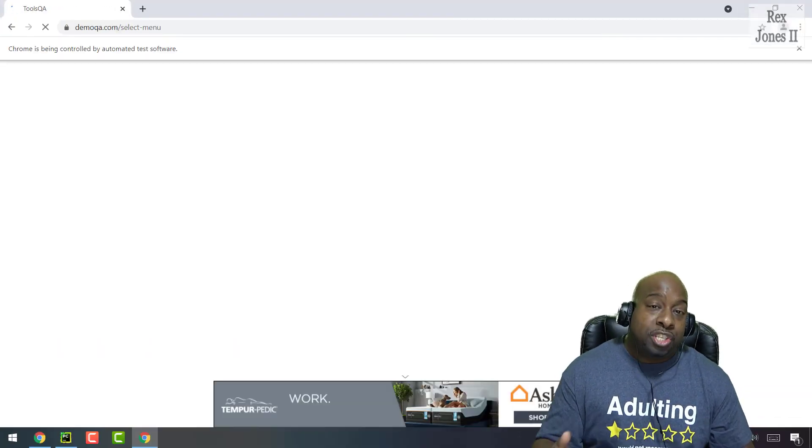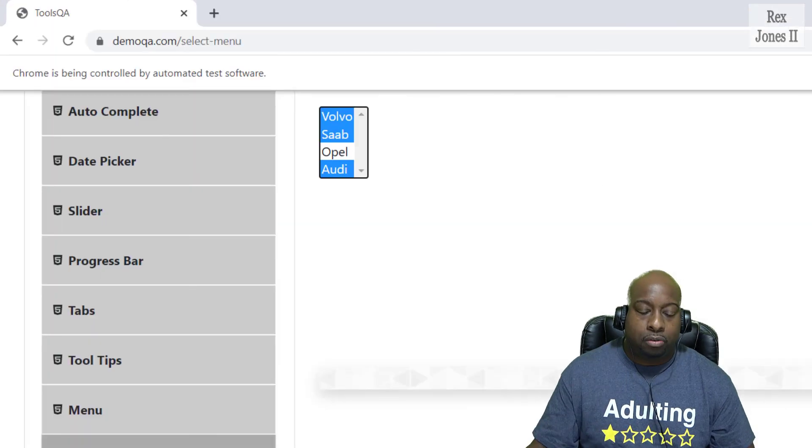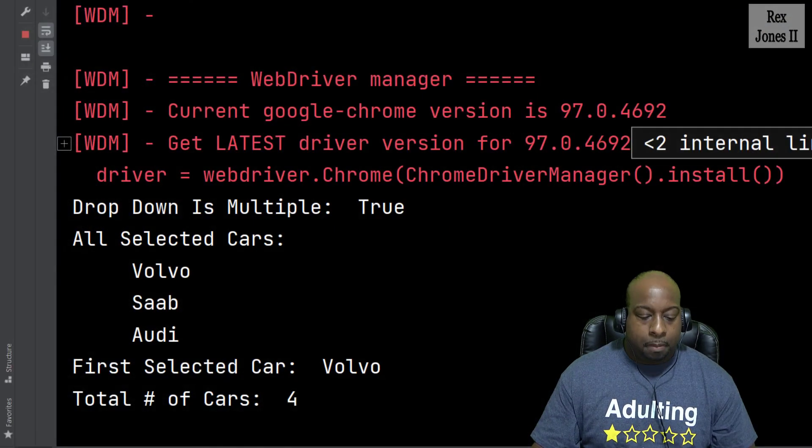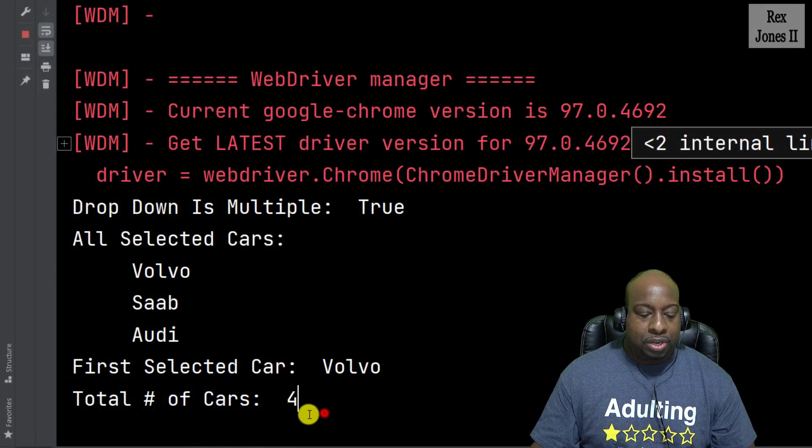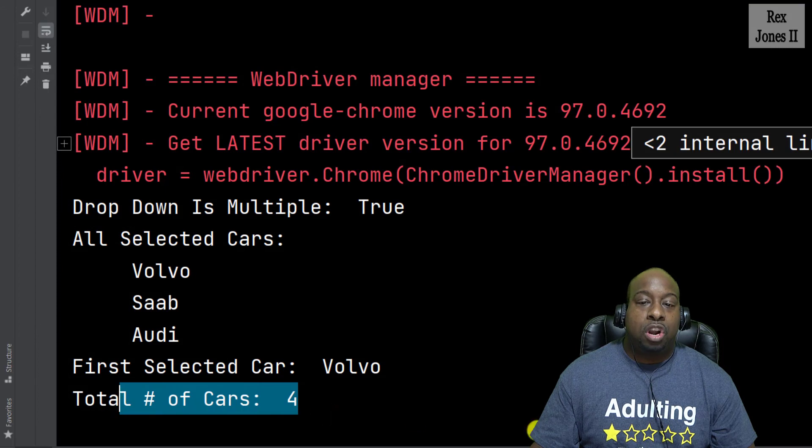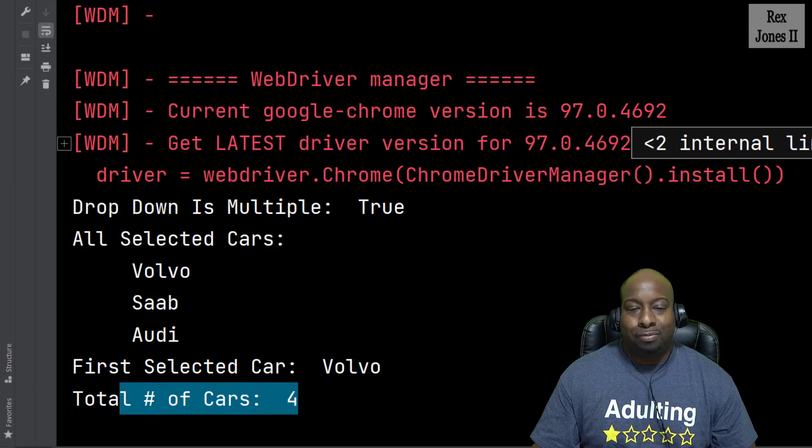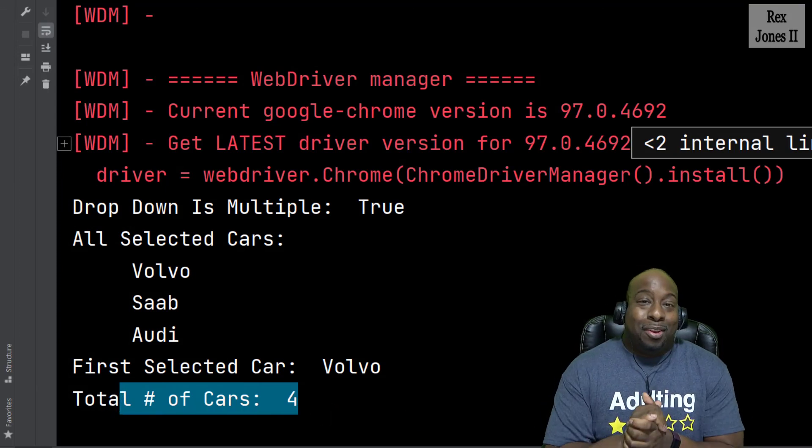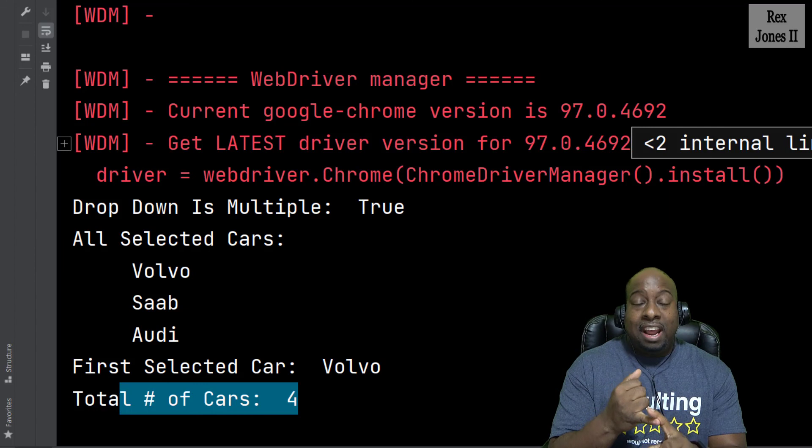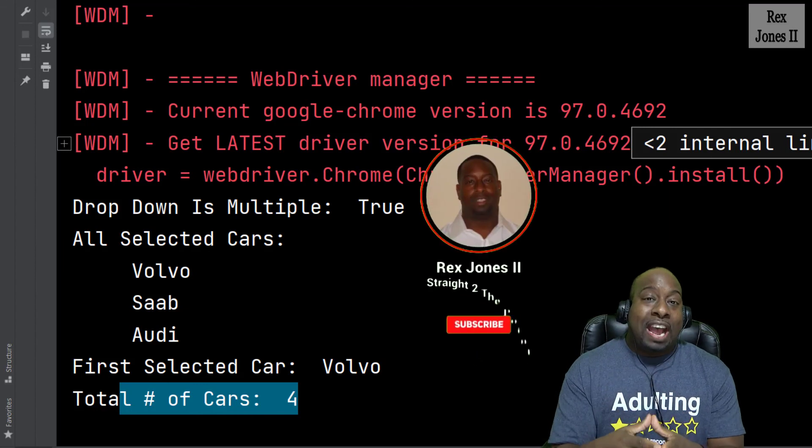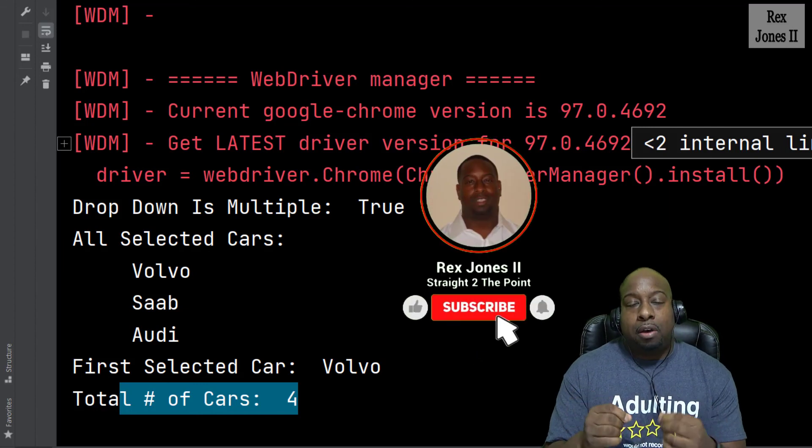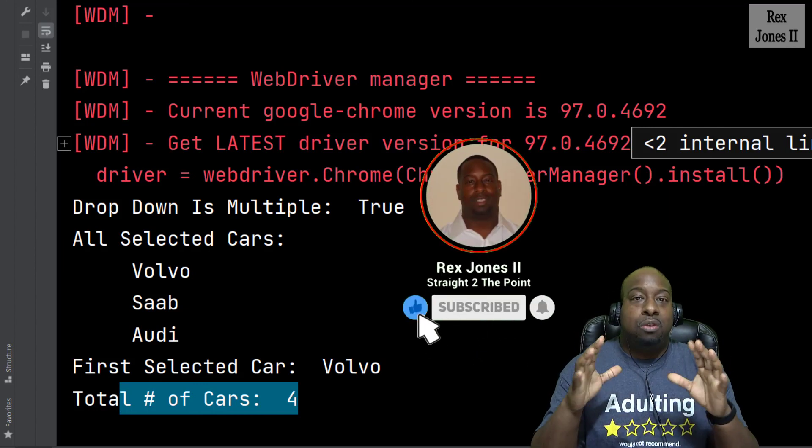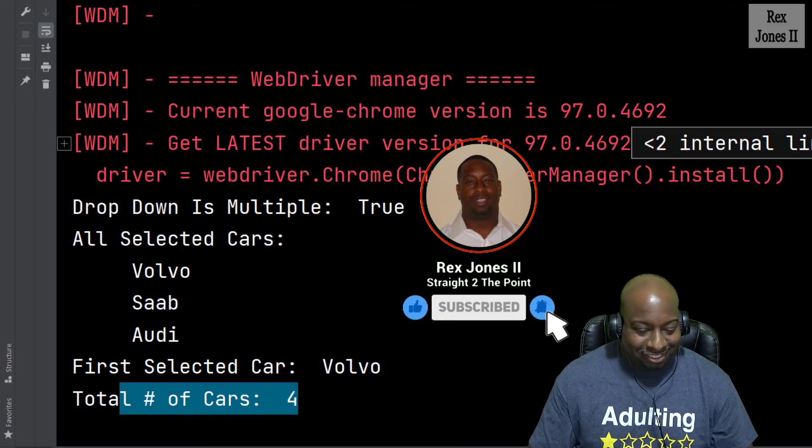The console should return four as the number of options. Bingo, we see total number of cars as four. That's it for getting and returning values from a dropdown. Thanks for watching and I will see you in the next session.